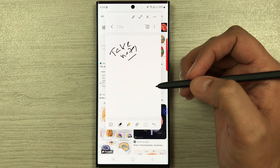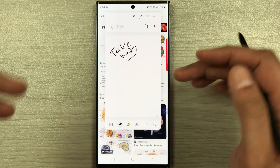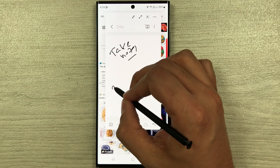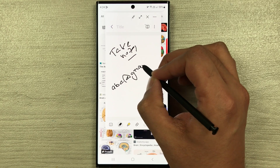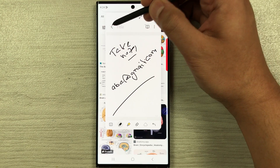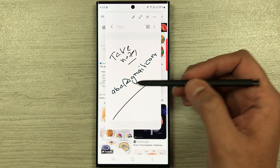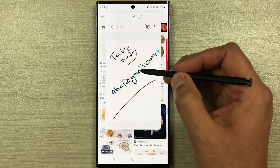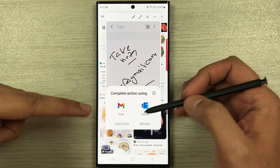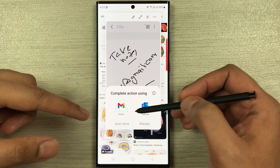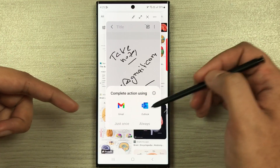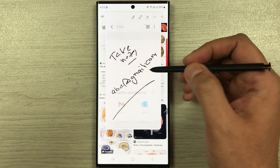In the same note, if you want to send an email, just write the email address in the note. Then press the back arrow and hover your pen near the email ID. An email icon will appear — select it, and a small window shows your available email apps like Gmail or Outlook so you can complete the action.